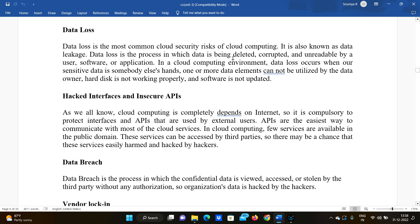Data loss occurs when data is corrupted, modified, or changed into an unreadable form by a user, software, or application. In a cloud computing environment, data loss occurs whenever sensitive data ends up in somebody else's hands, or one or more data elements cannot be utilized by the data owner — for example, when a hard disk is not working properly or software is not updated, making data unavailable.